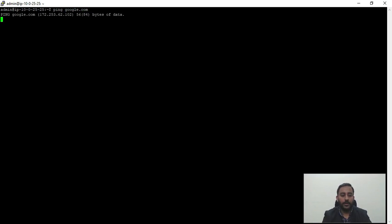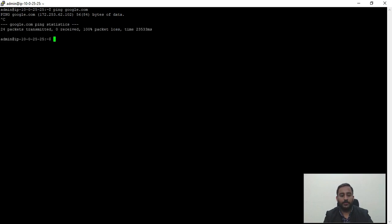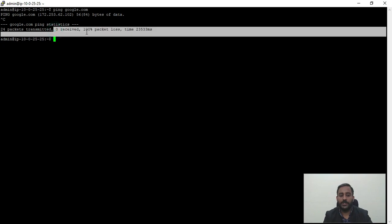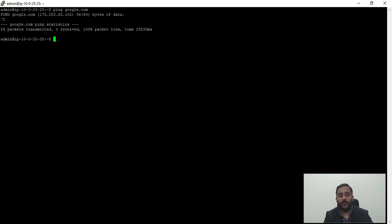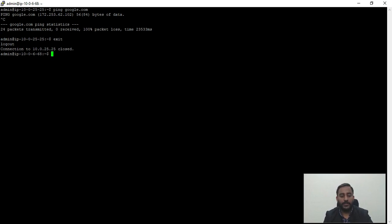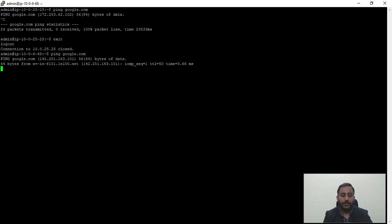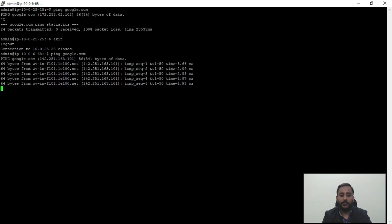Before ending, let me show one more thing. If I type 'ping google.com' from the private server, we get no response back. This is because the private EC2 instance does not have internet access. In the next video I'll show how to enable internet access for the private instance without making it public. After pressing Ctrl+C: 24 packets transmitted, 0 received — 100% packet loss. After typing 'exit' to leave the private instance, we are back on the public server. Running 'ping google.com' here returns responses successfully, because this server has internet access.